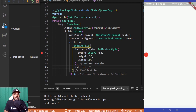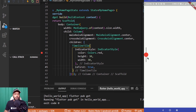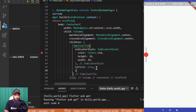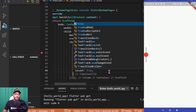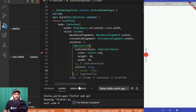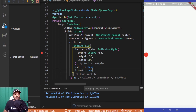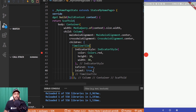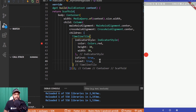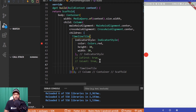This brings us to the is_first and is_last properties. Setting is_first to true disables the top line, telling Flutter that this indicator is the first in the list so no top line is needed. Setting is_last to true disables the bottom line. You can use these when you have a list of items and want the top or bottom item's connecting line removed.